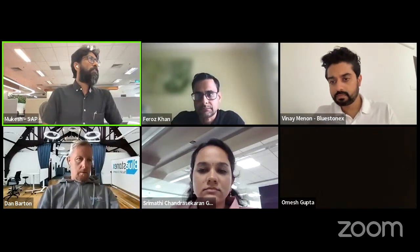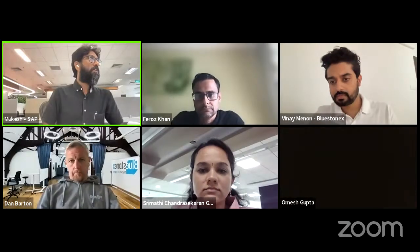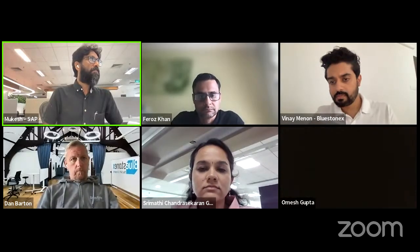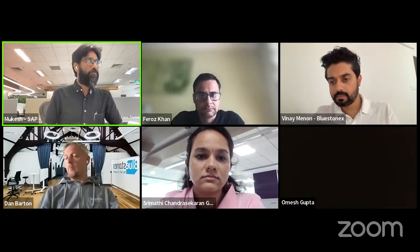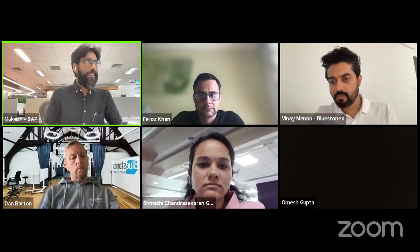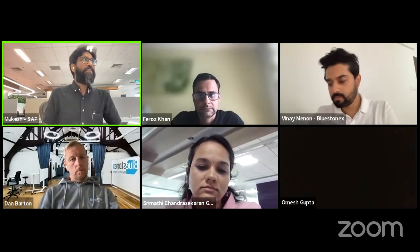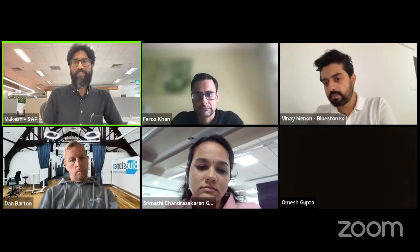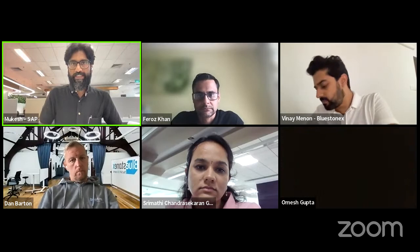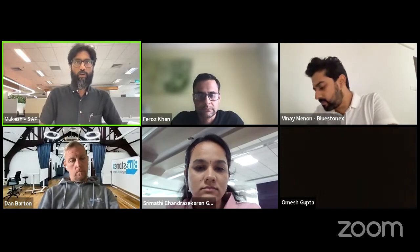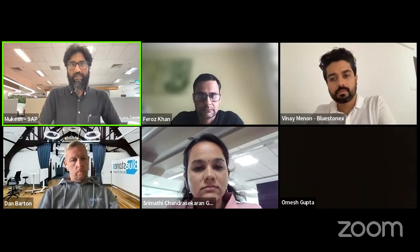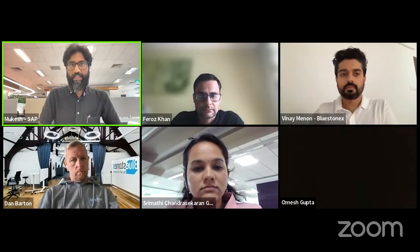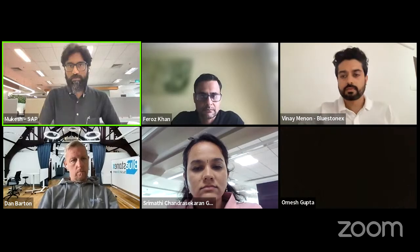We are in for an interesting session today. Thanks everyone for joining in. We have the team from Bluestone X who will be talking about how they can actually help you.